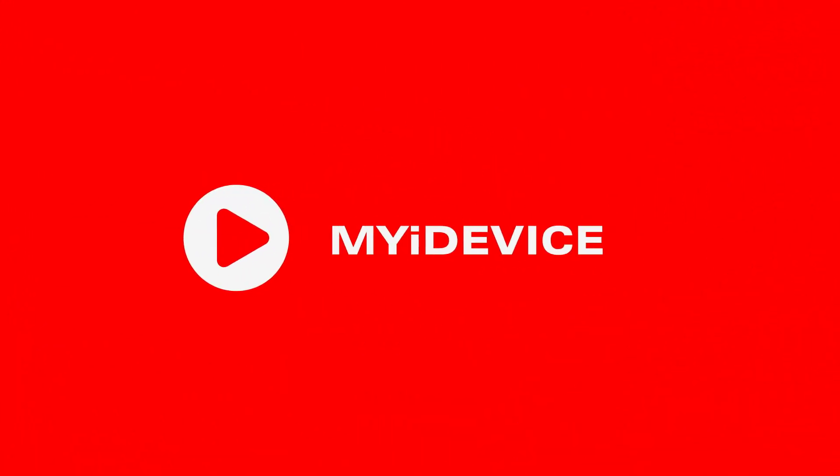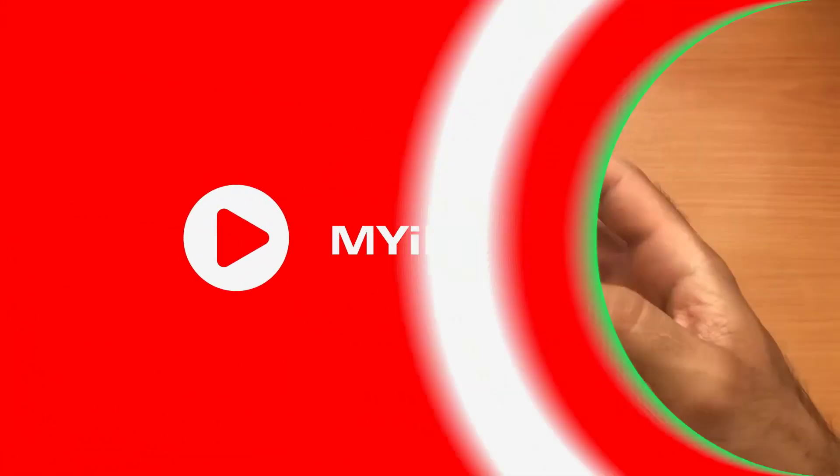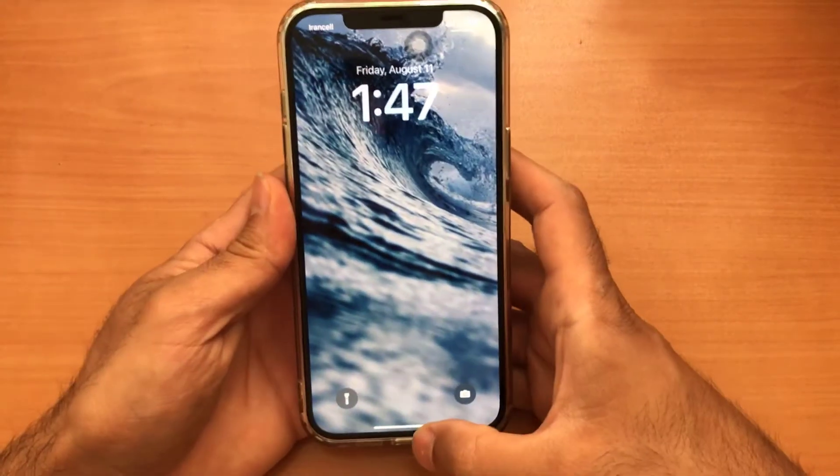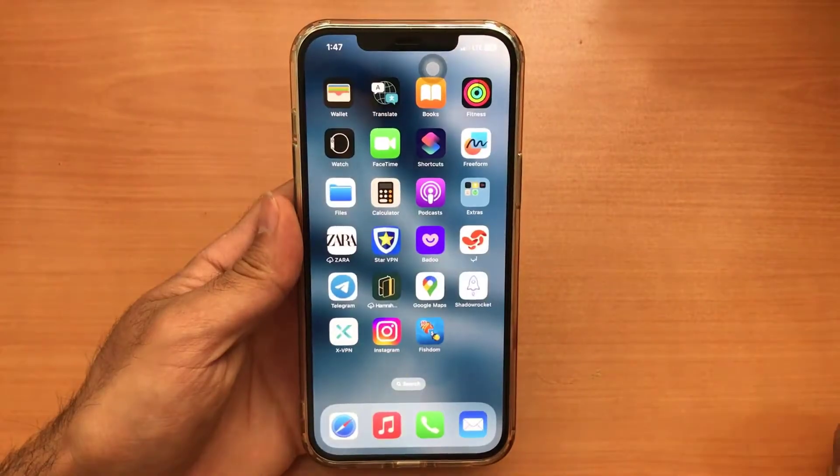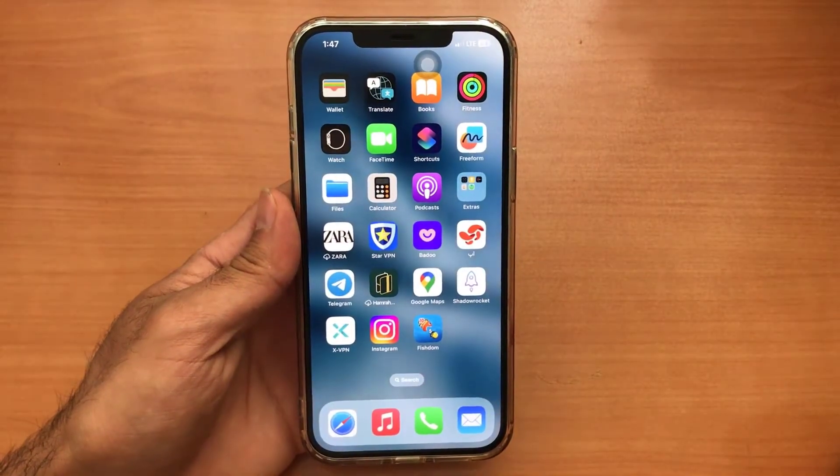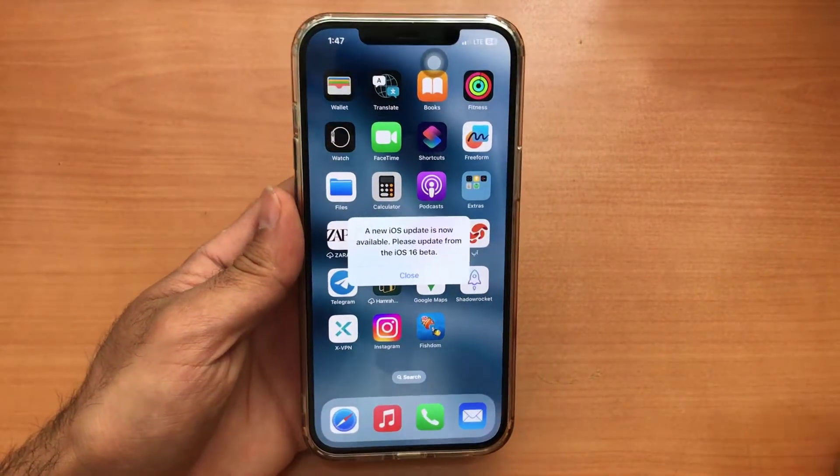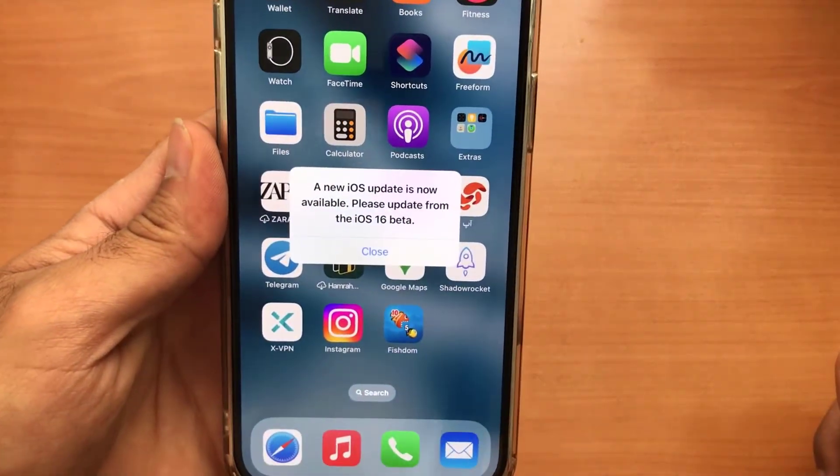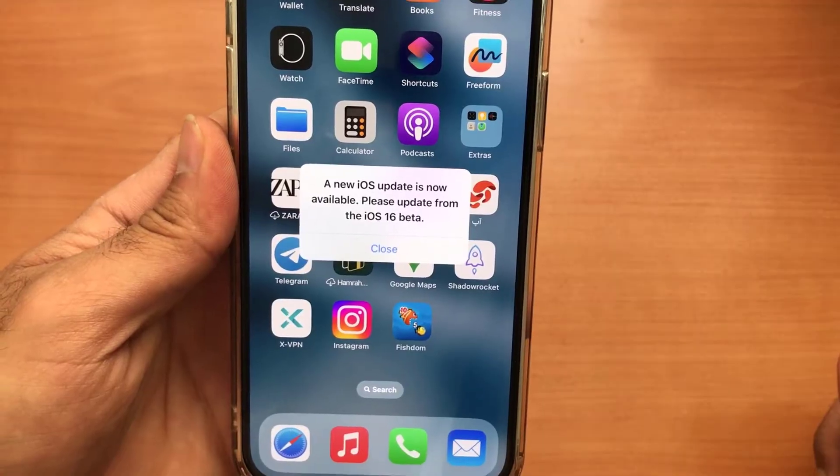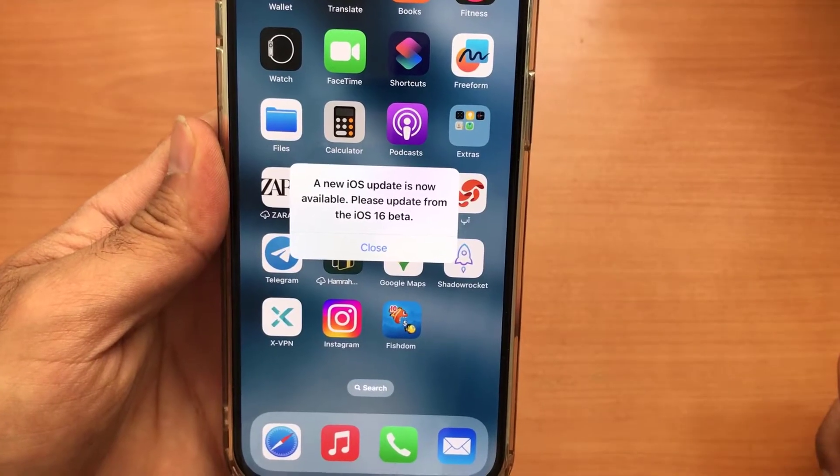Hello my friends and welcome back. In this video I will teach you how to fix this error: A new iOS update is now available, please update from the iOS 16 beta.